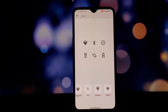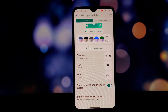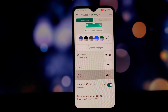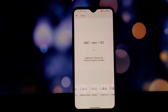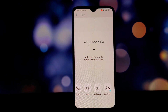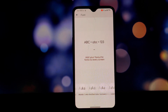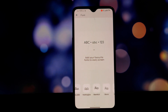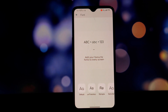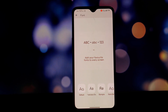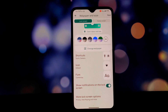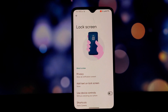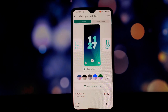I ran Geekbench on this ROM and scored 1184 on single-core and 1702 on multi-core, without any performance mods. These scores are quite respectable for a OnePlus 6T and they demonstrate the efficiency of this ROM.